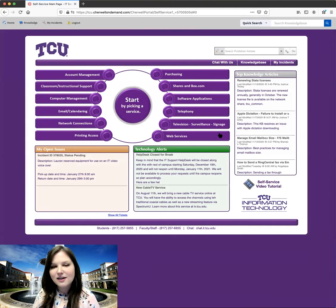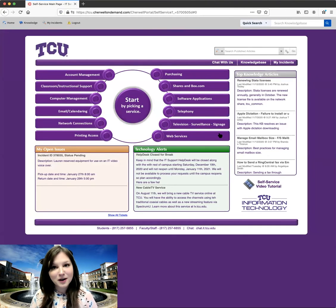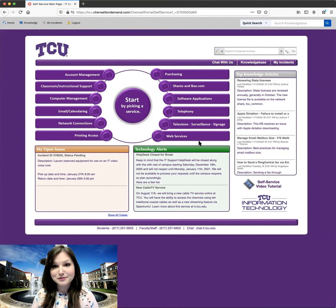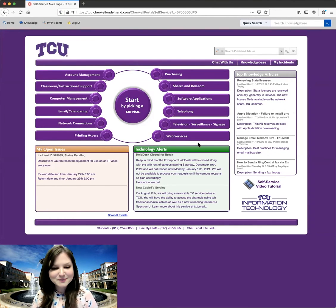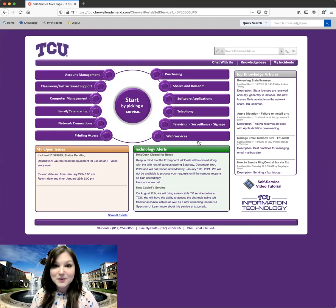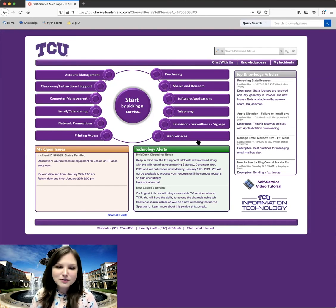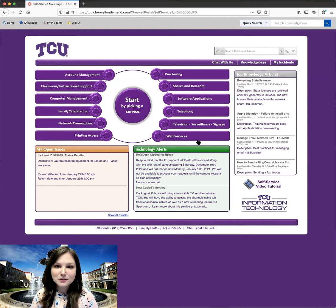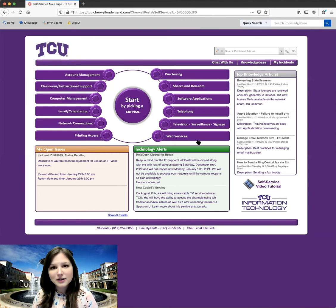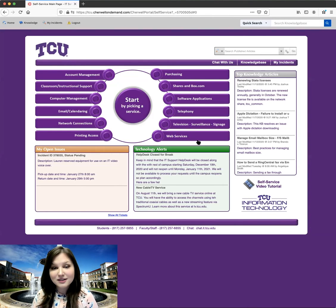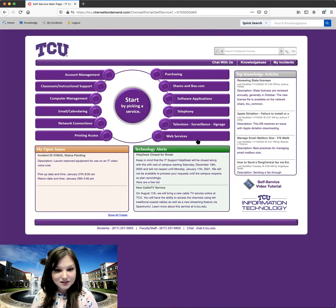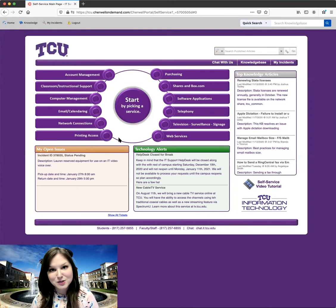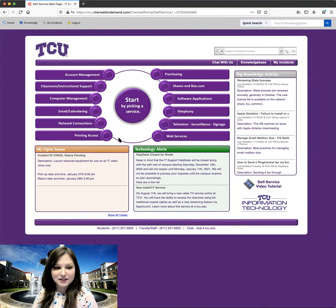If you haven't already logged in, you may be prompted to enter your TCU credentials before this page loads. So this is the landing page for our self-service portal, and we're going to talk about a lot of these different sections, and we're also going to go through how to create a ticket step-by-step. So let's talk about navigating this page before we create our ticket.